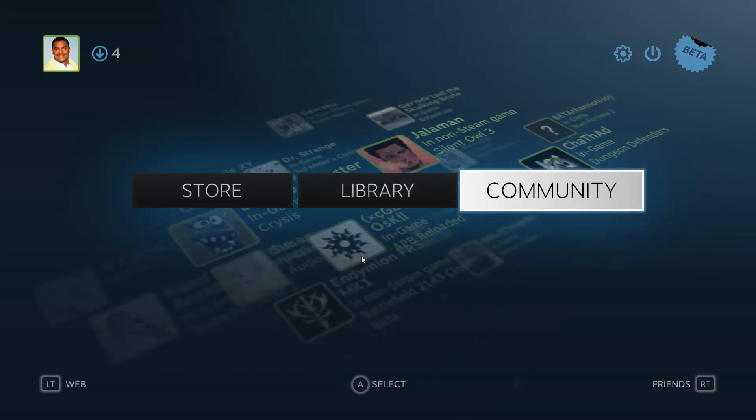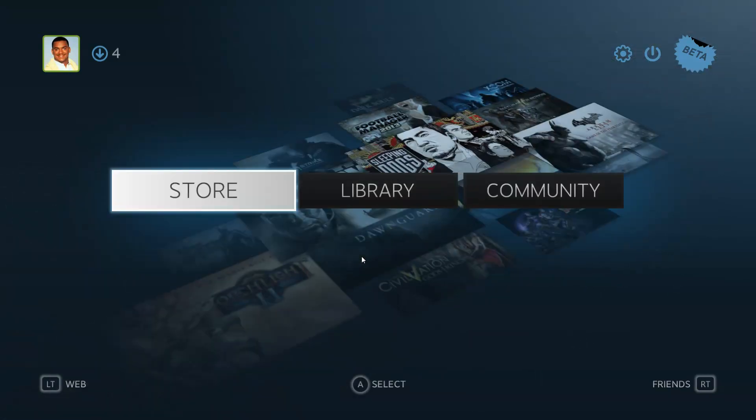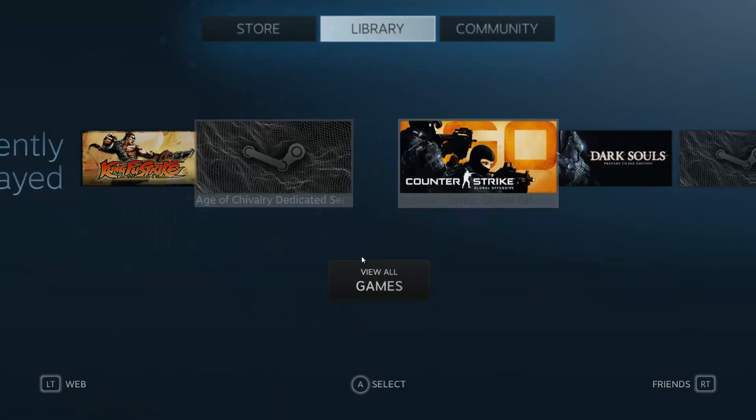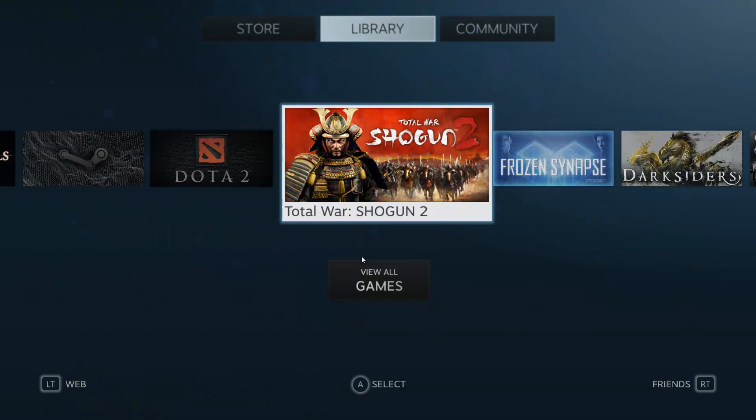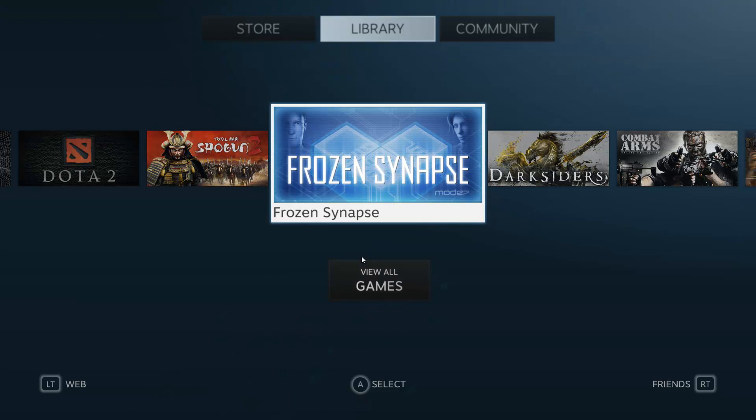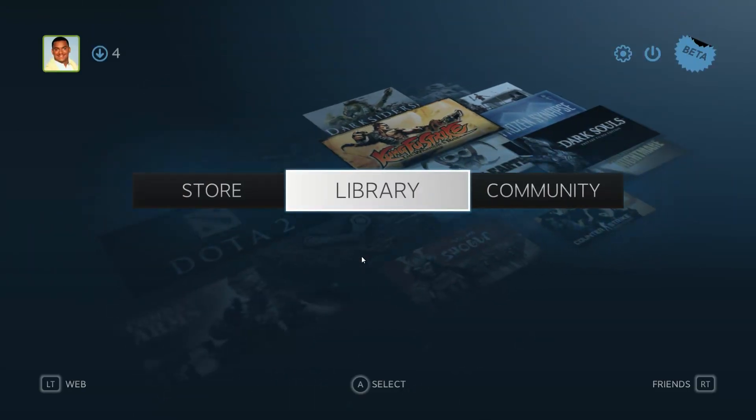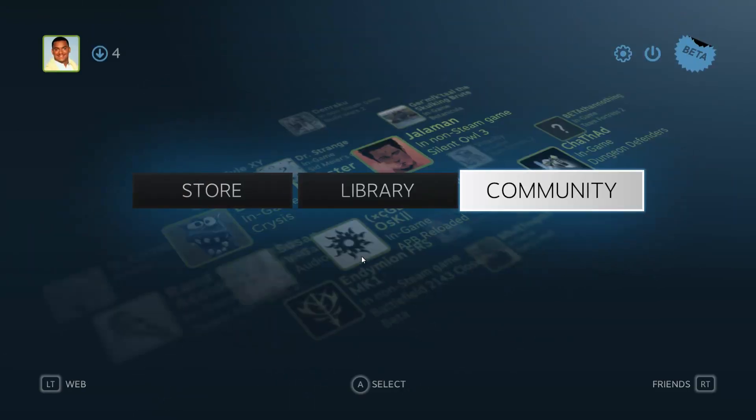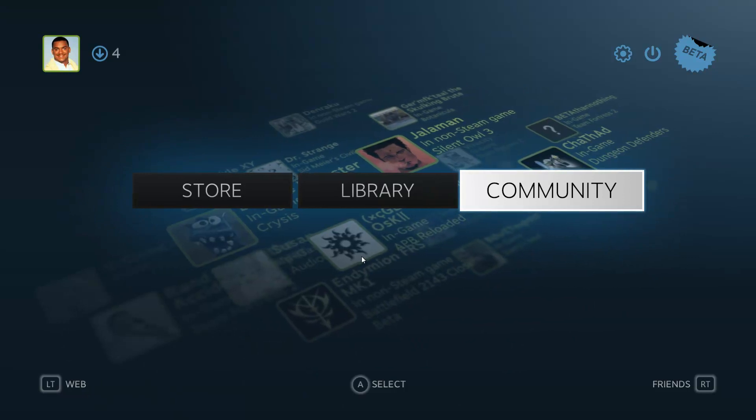They can just open this up and I have my Xbox controller in hand and I can go to my library, play my games, launch them right through here, not even using the regular Steam. You don't even have to use your mouse at all.